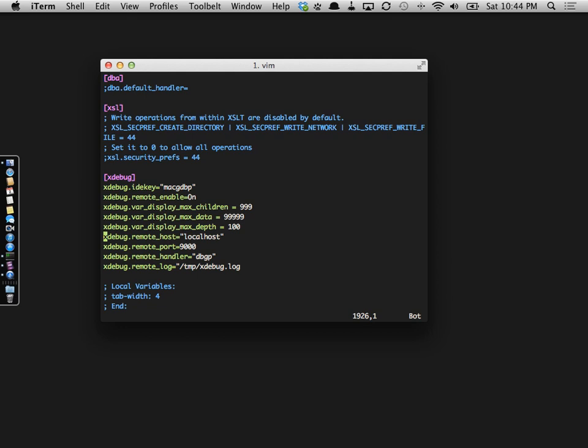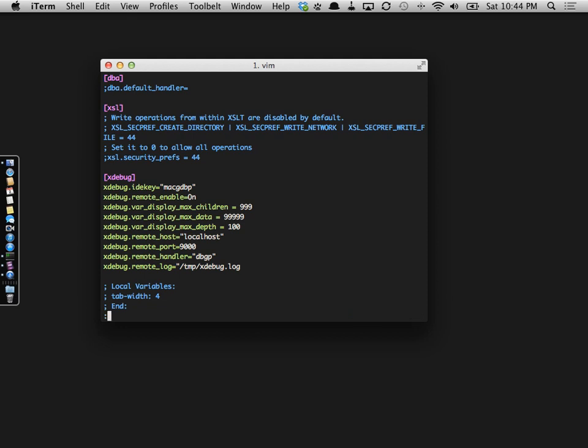If you want, you can go ahead and pause this. If you're viewing this on YouTube, I will add this into the comments section. So once you have that in there, what you need to do is restart your Apache server.